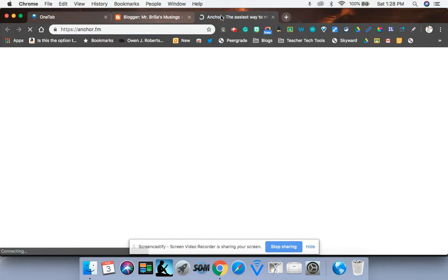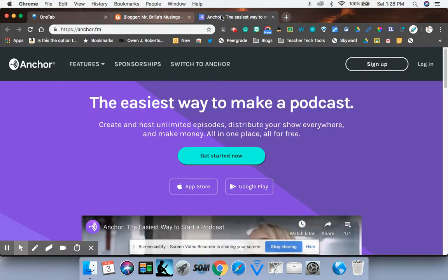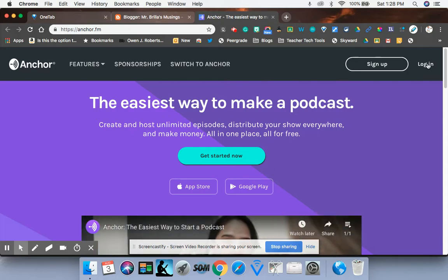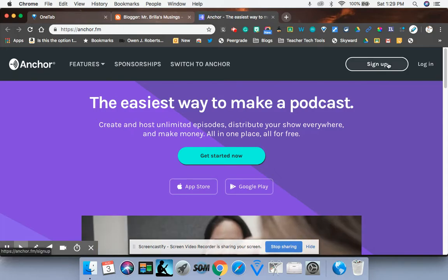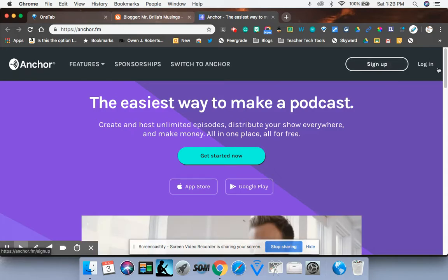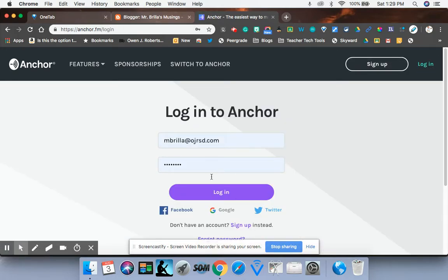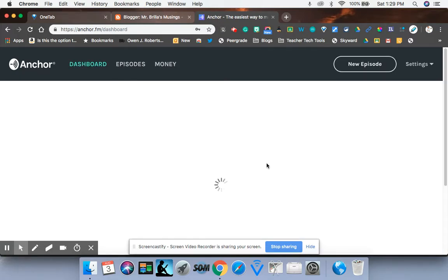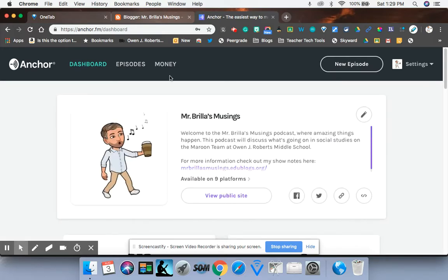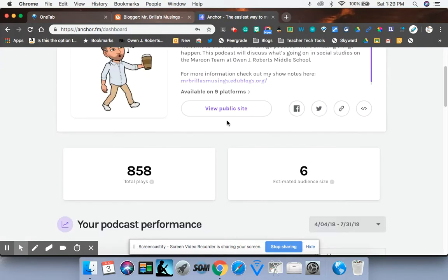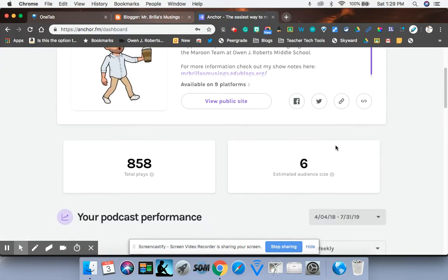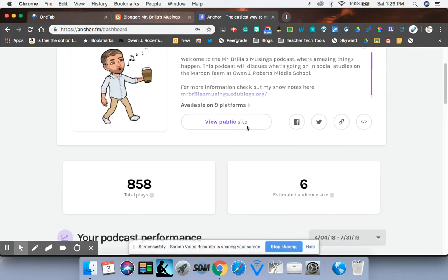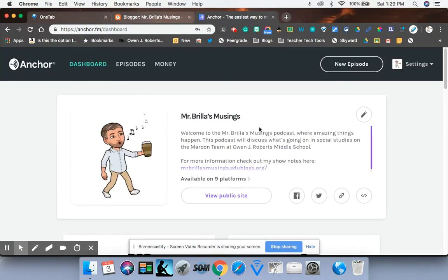So first thing you'll do when you're on Anchor is you need to log in or you'll sign up. And when you sign up or log in, you can do it using your Google account. You're more than welcome to do that. So it'll take you right to your dashboard here. This is my Mr. Brill's Musings. And then I will show you from here what to do.